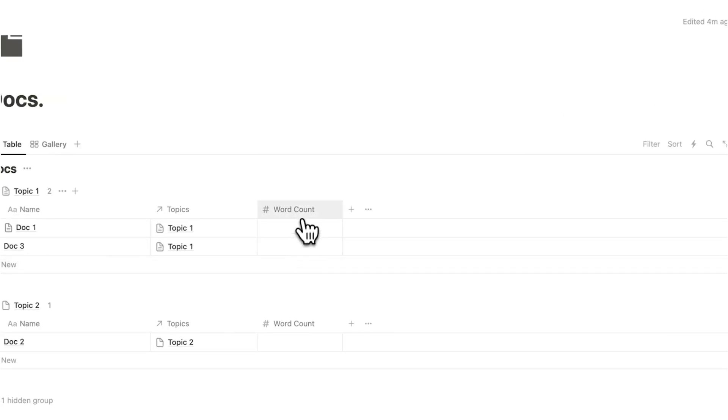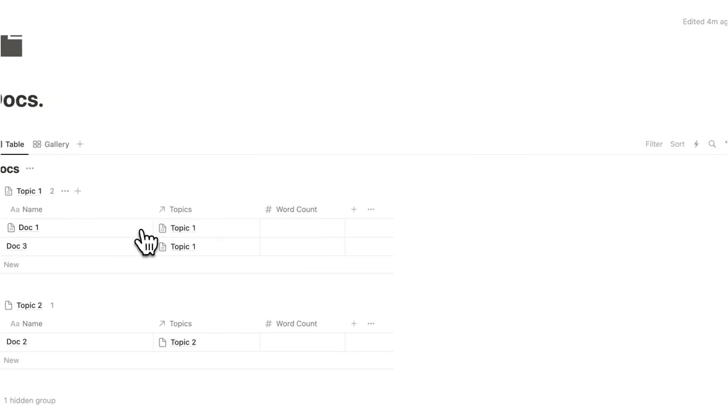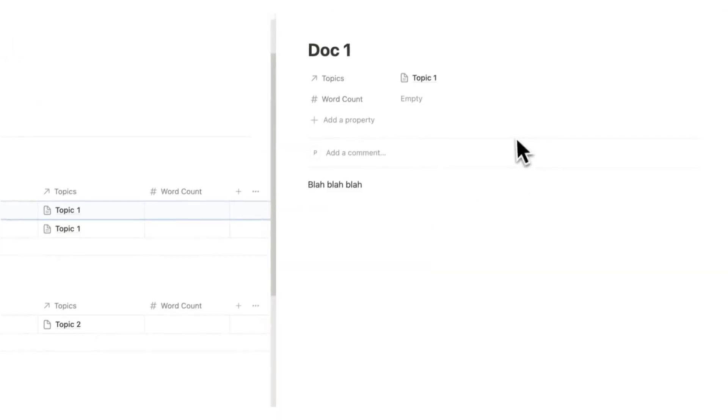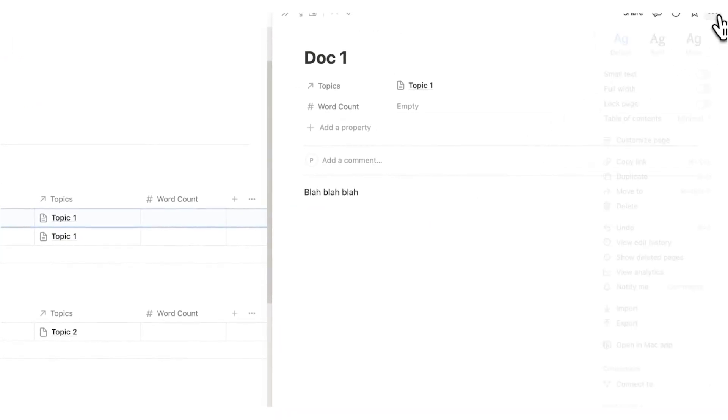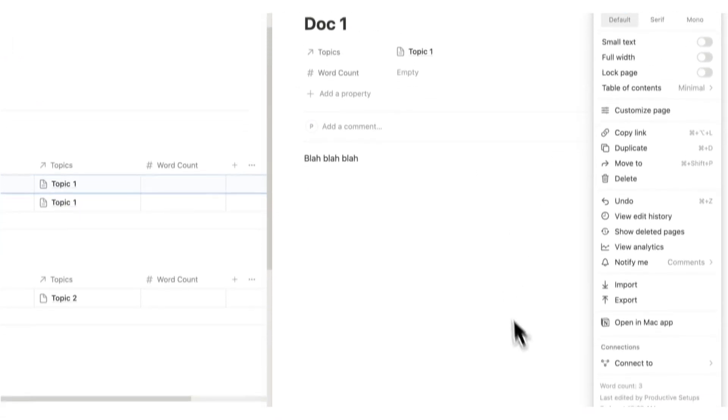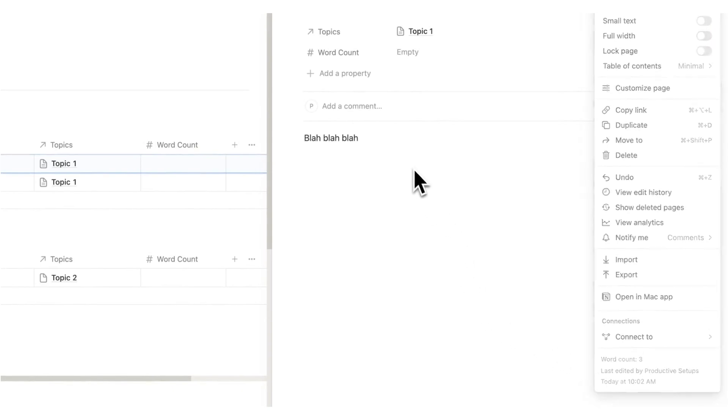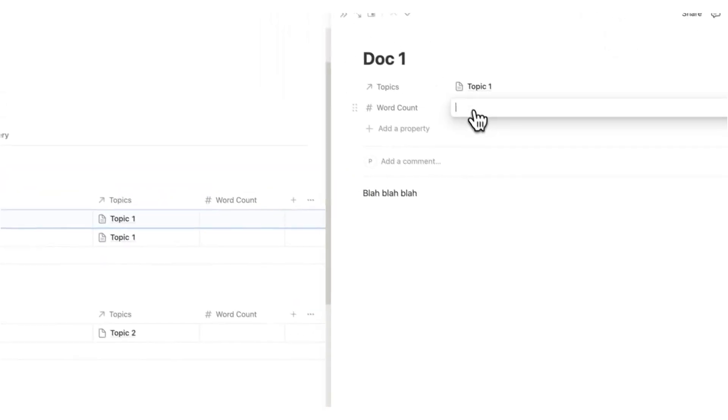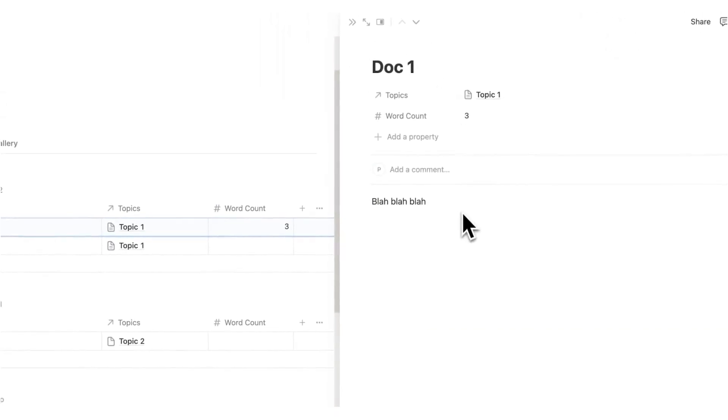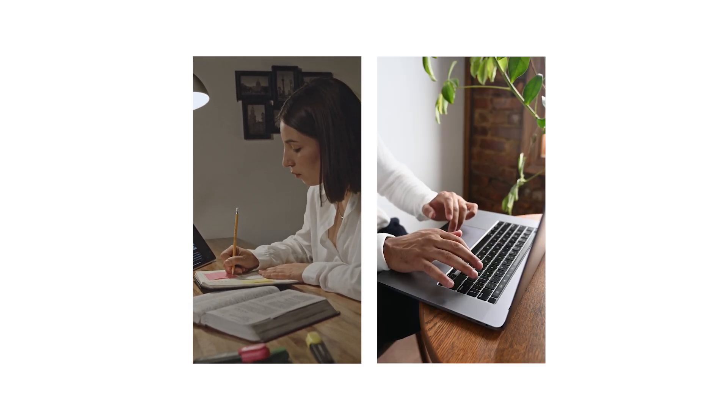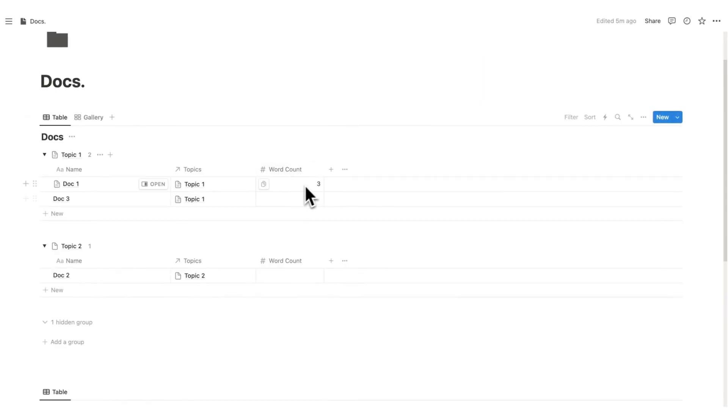By the way, if you want to know how you can see the word count in Notion, if we open up doc one and it says blah blah blah, we'll go up here and click on the three dots. Then down here you can see word count three. So this is really useful and we can then write the word count for this is three. If that is something that's useful, maybe you're writing a book, maybe you're writing an essay. You can see all of that here.